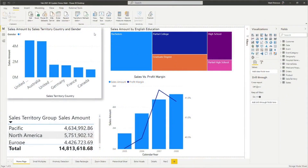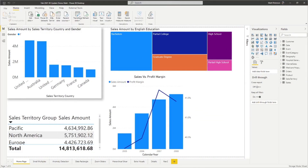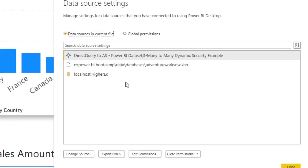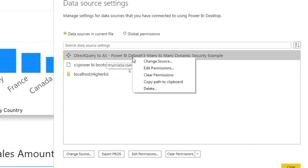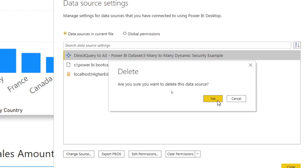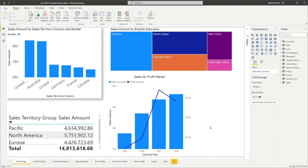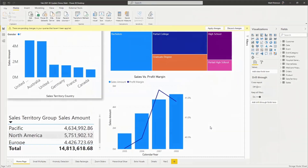We have one of these in here already. In order to do this, you're always going to go to your data source settings under Transform Data. Once we are there, we go into our data source settings. As it pops up, you can see that we have this direct query from one of our Power BI datasets, and I no longer want it to be part of this model. So I'm just going to do a right-click and delete. It says, are you sure you want to delete this data source? Yes, we are. And that is one of the quick fixes they've changed with our direct query.